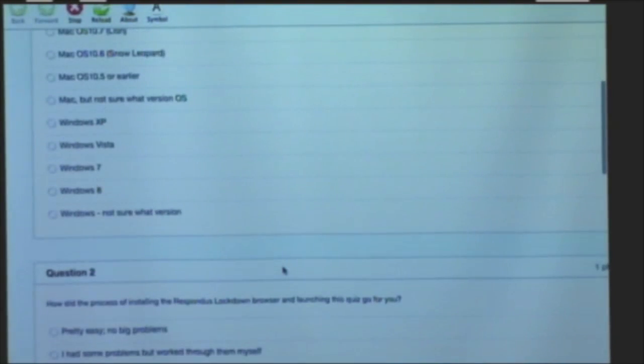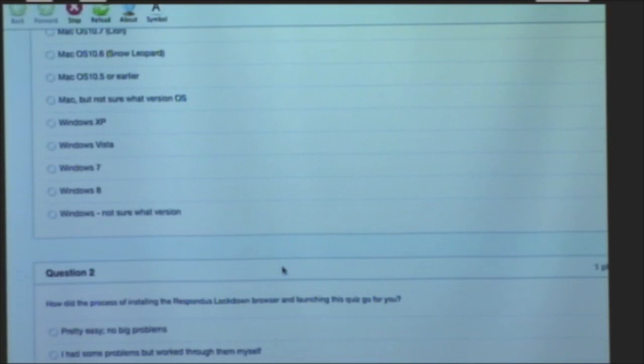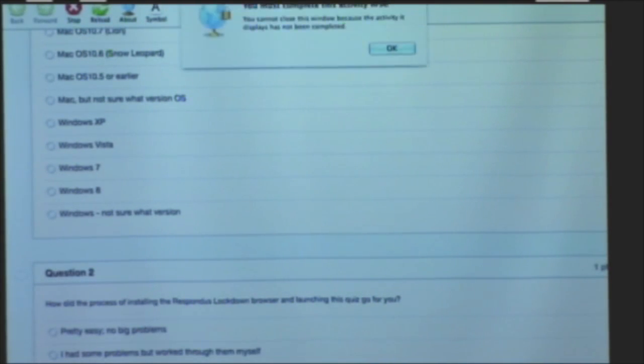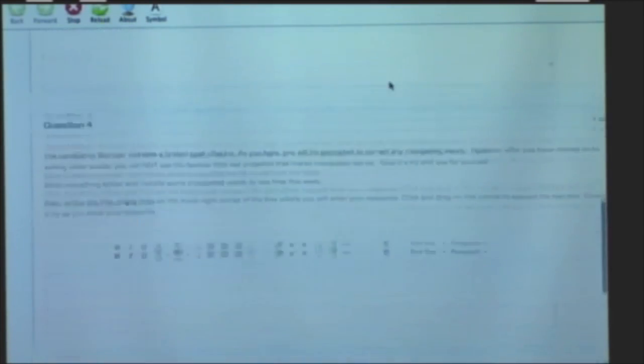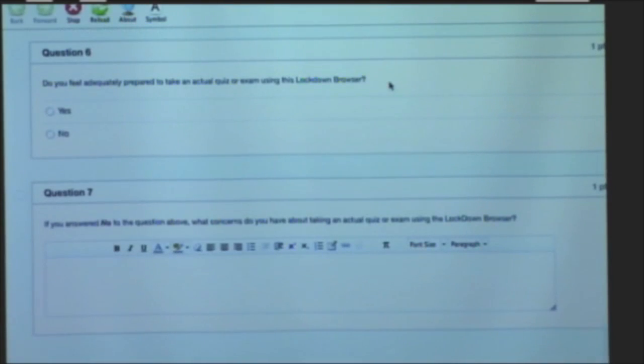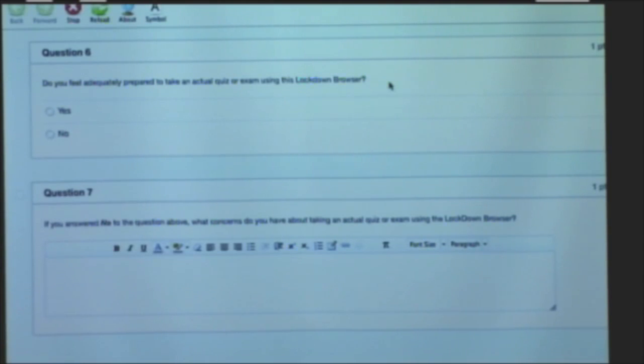I can't alt tab to other programs, I can't do anything else other than run this quiz. And I can't quit this browser until I've completed the quiz. So the full set of quizzing functionality that's available in Canvas can be accessed through the Lockdown Browser.